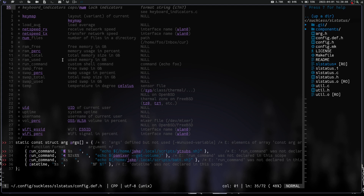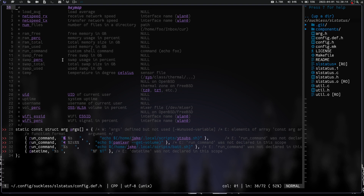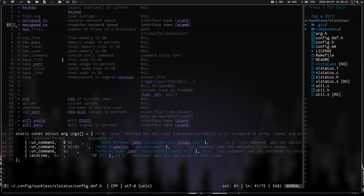You can edit config.h directly, but if you make the mistake of copying config.def.h over to config.h after that, you'll lose all your edits. So I highly recommend editing config.def.h, then copying it over, and then recompiling. Basically what we have here: I'm running a command to get my YouTube subs — it's run command, icon, %s, some spaces for a gap between modules, and then we echo out the script. For volume I'm echoing out 'pamixer --get-volume' to display my volume in the bar.